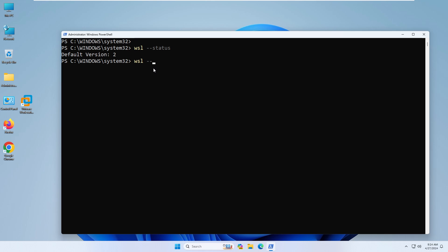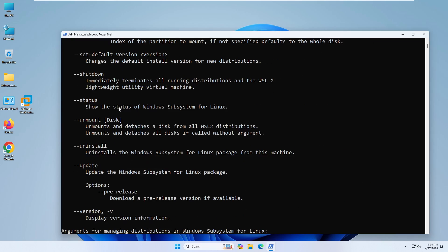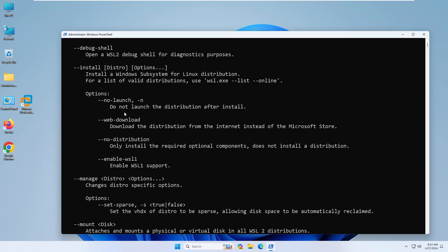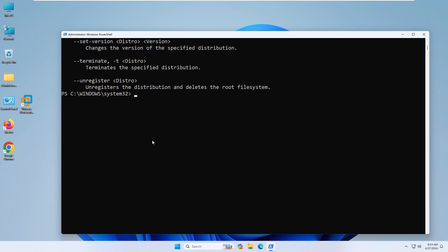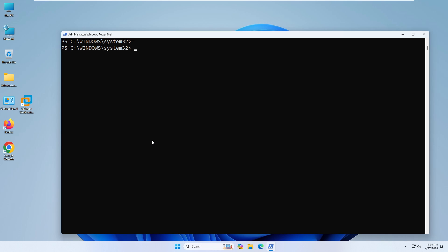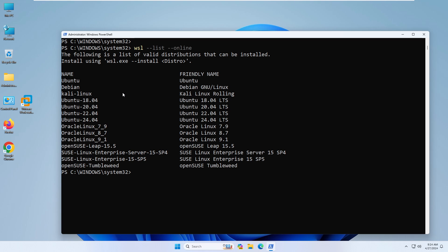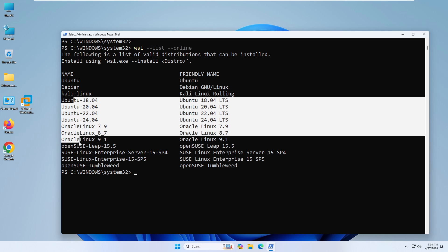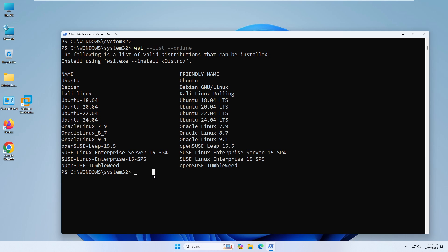By the way, type 'wsl --help' to get all the commands — there are many switches and options available. To check available distros, type 'wsl --list --online'. If you type this command it will show which distributions are supported. You can see Debian, Kali Linux — which is what we're interested in — and other supported flavors.